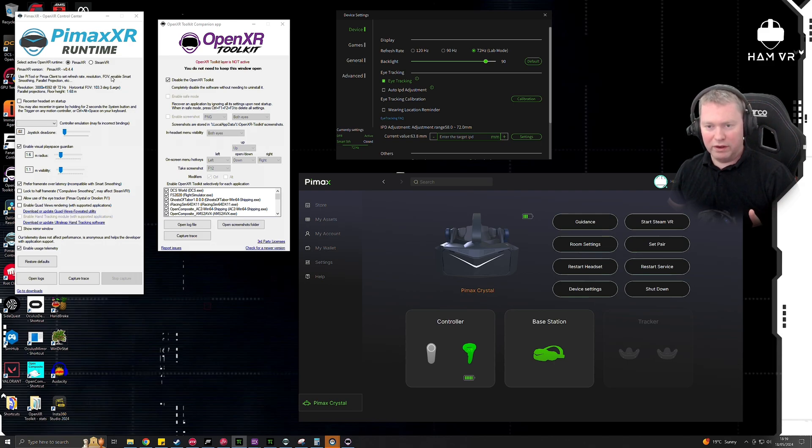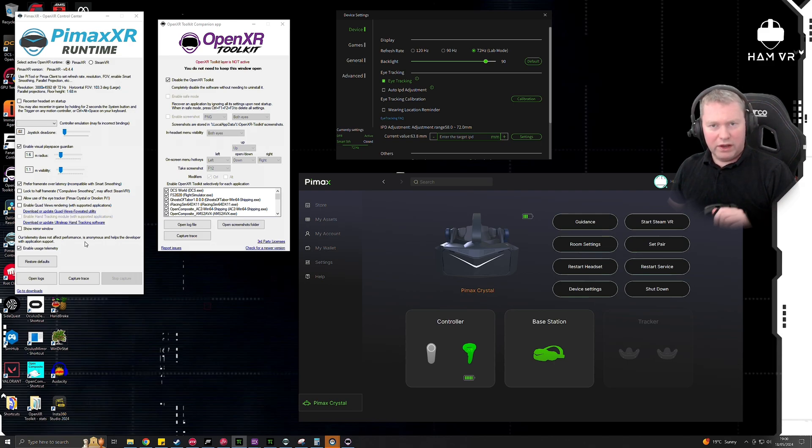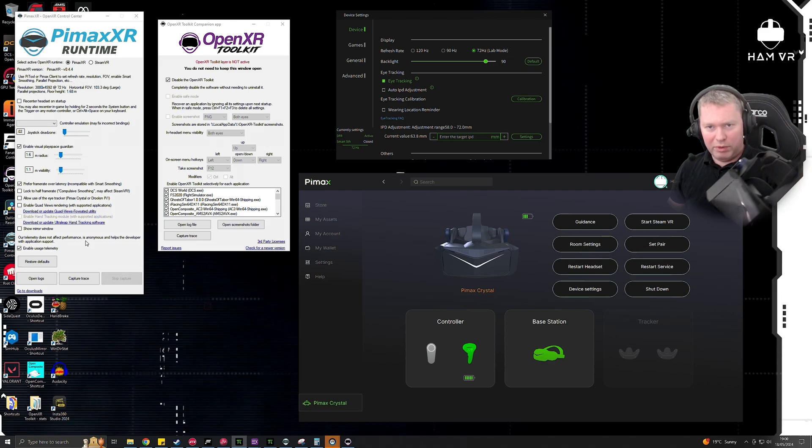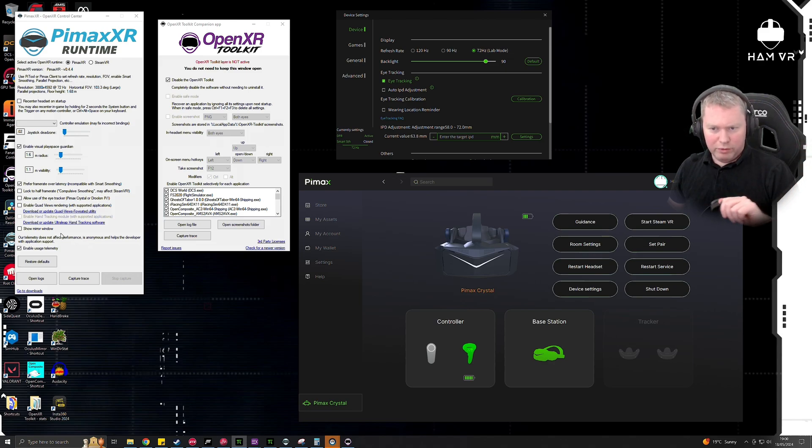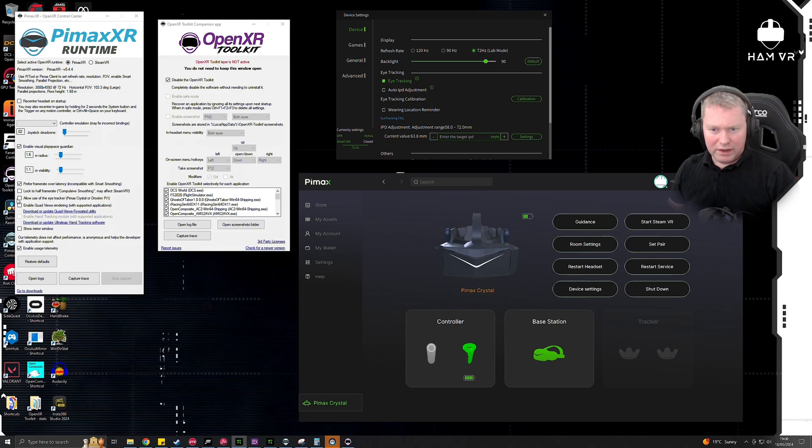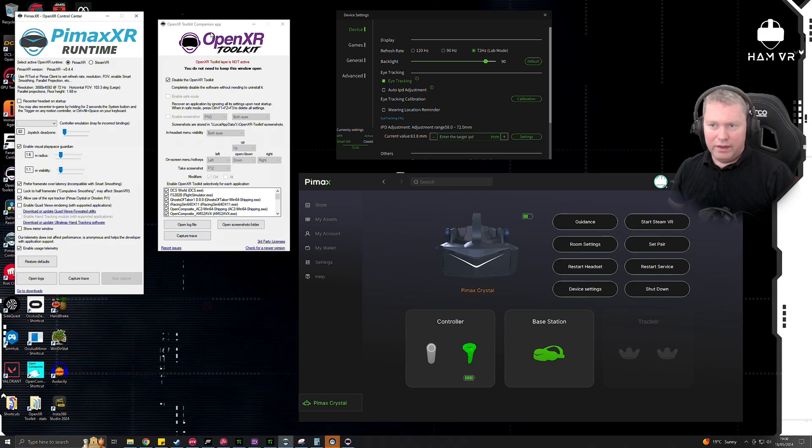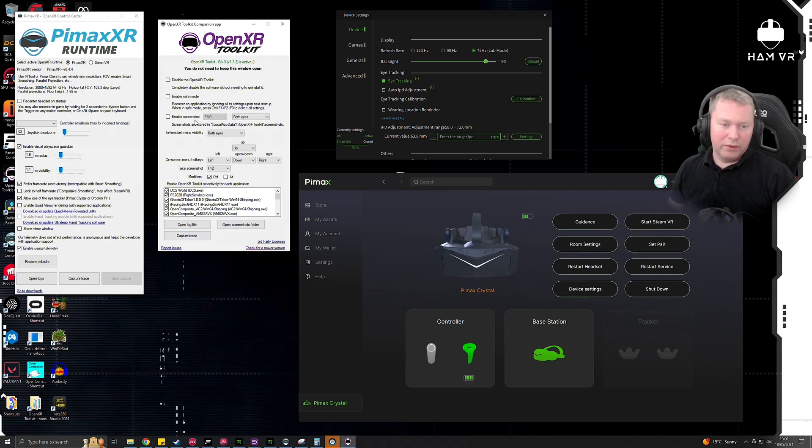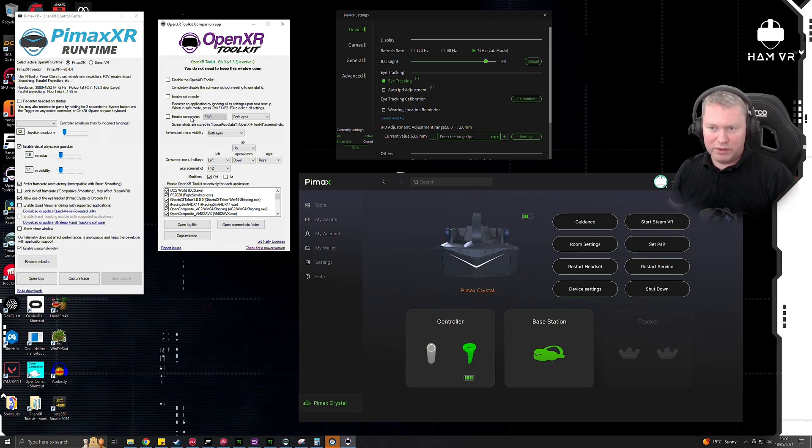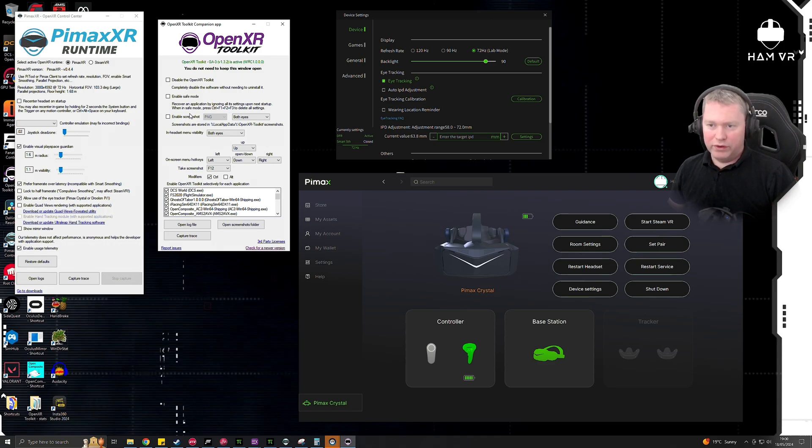So if you want to use eye tracking on the Pimax Crystal for WRC, you can try it, but it is very temperamental. You can tick the checkbox here: allow use of eye tracker for Pimax Crystal. So have that ticked. And then in the OpenXR Toolkit, you'll need to have this enabled.